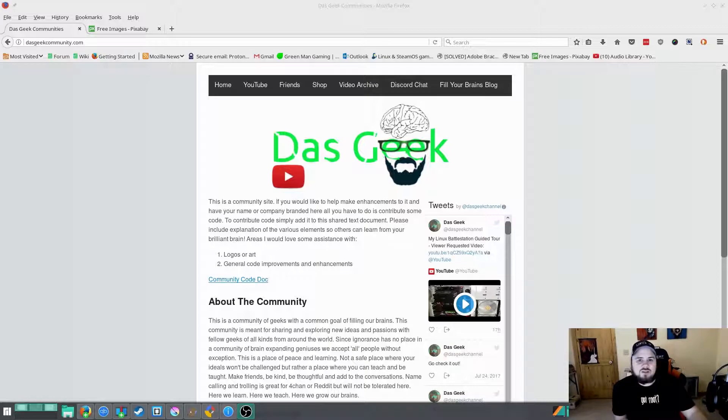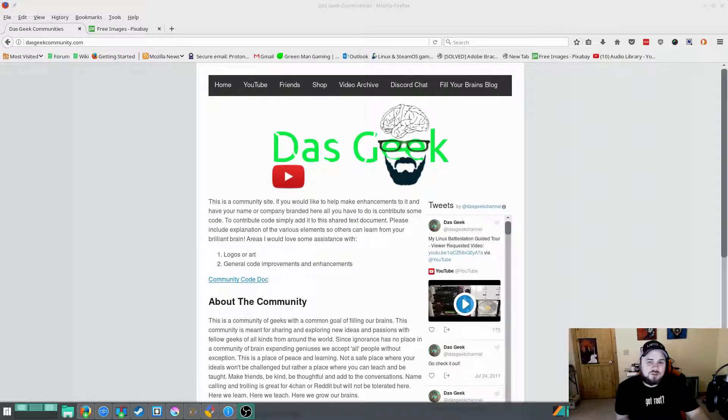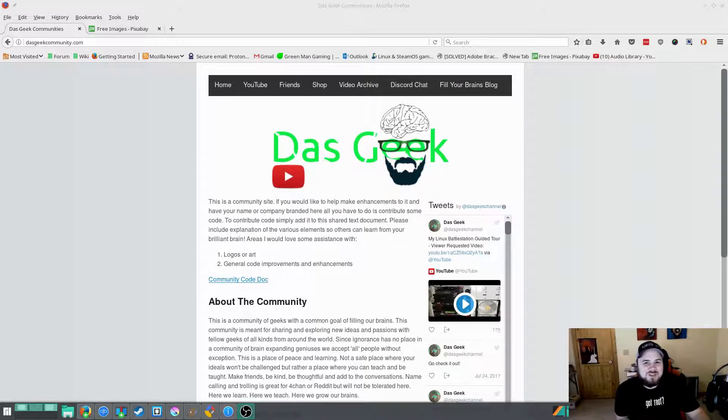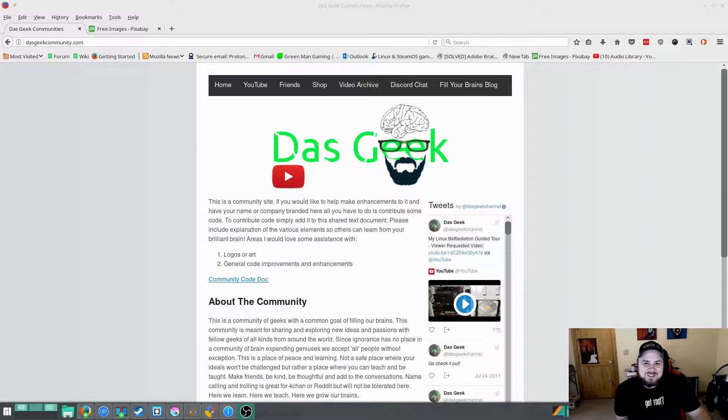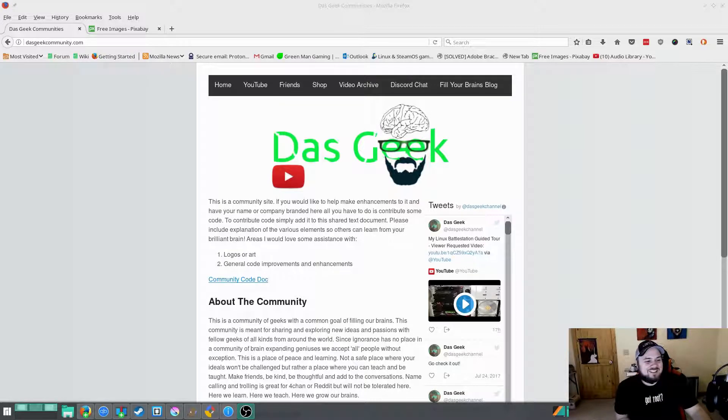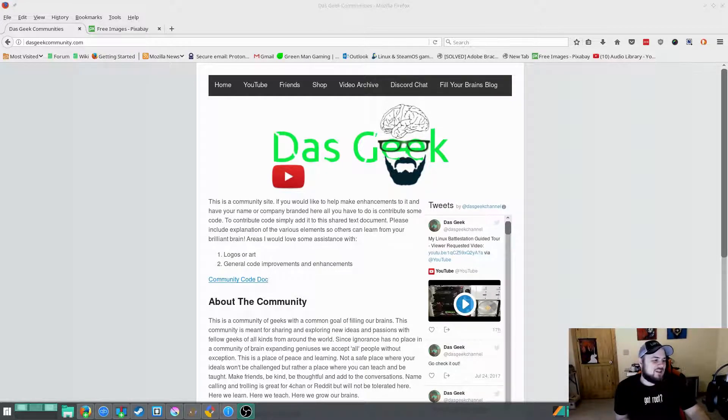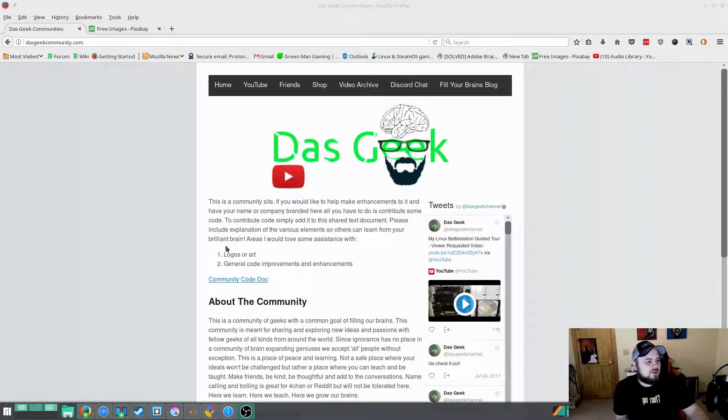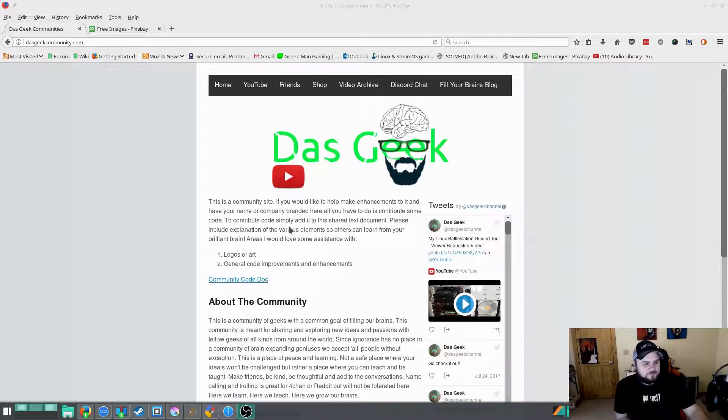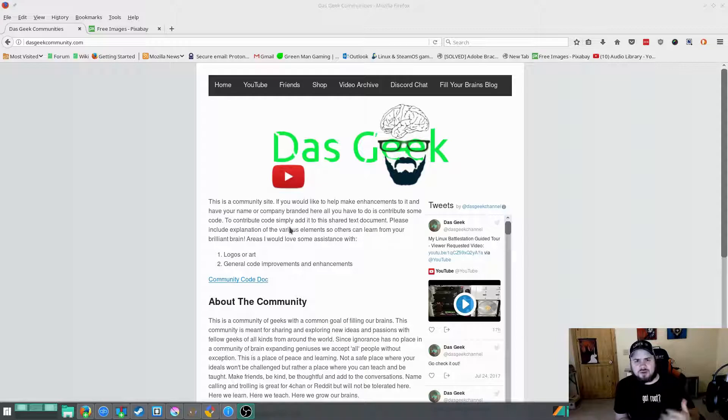So I'm going to take you through the site real quick what I've been able to do. Now if you're an experienced web coder, do not inspect the code because you're going to laugh, you're going to make fun of me. And I ask that you help and actually that's the first part of the site when you come to the home page here, you're going to see the community code doc.